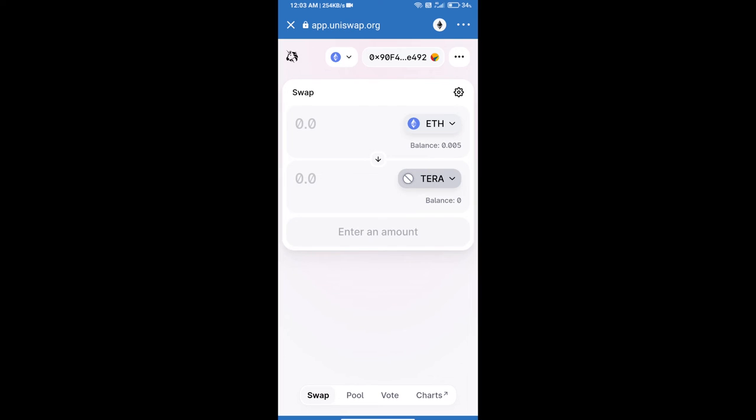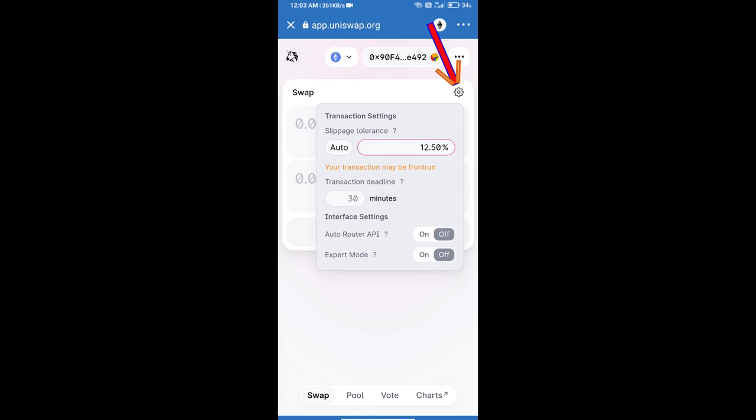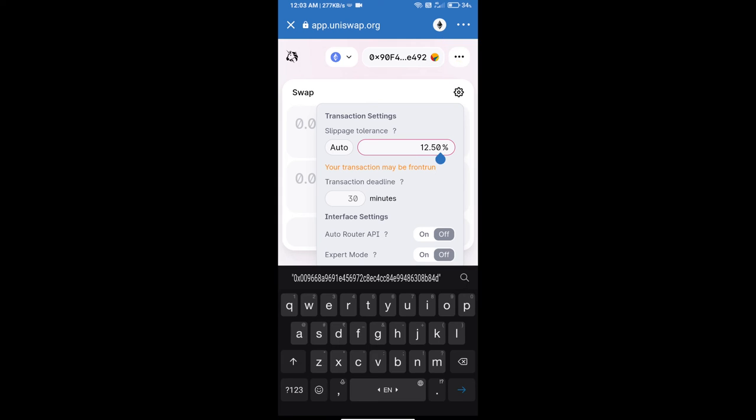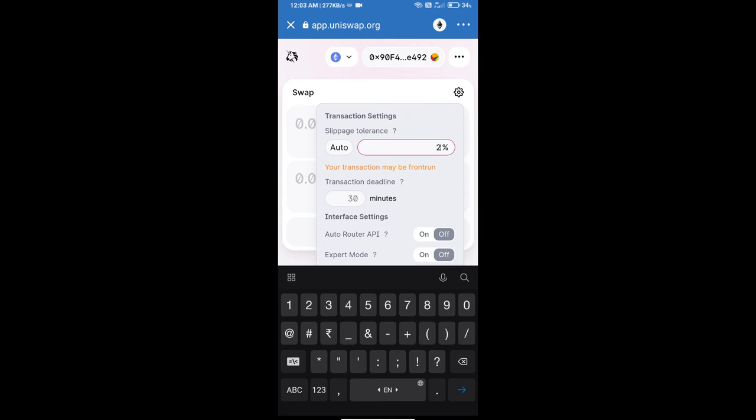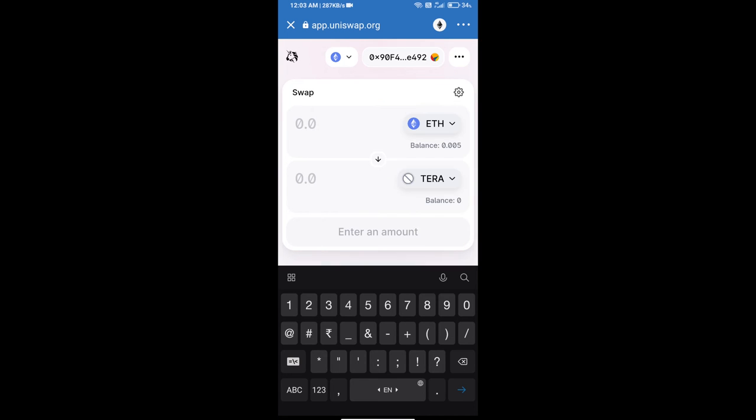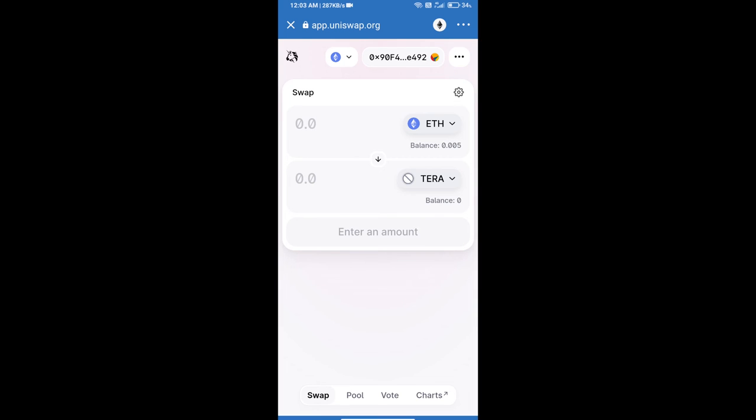After that, we will set slippage for effective purchasing. Click on this icon and set 21 percent slippage, then click on this icon again. After that, we will enter the number of tokens.